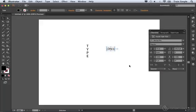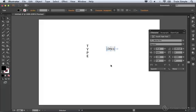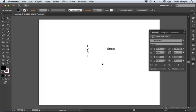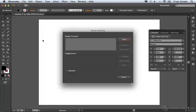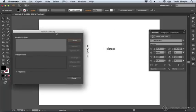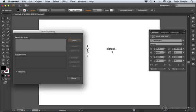Once you do that, if you perform a spell check, Illustrator will know that this should be evaluated based upon the Spanish dictionary. So if we come over to the edit menu, and from the edit menu we choose check spelling, you'll notice we don't have any problems. But if we didn't change the dictionary here, the English dictionary wouldn't like the word Cinco.